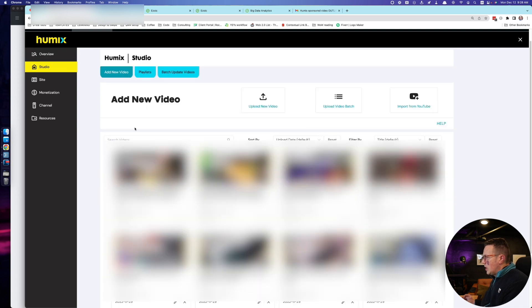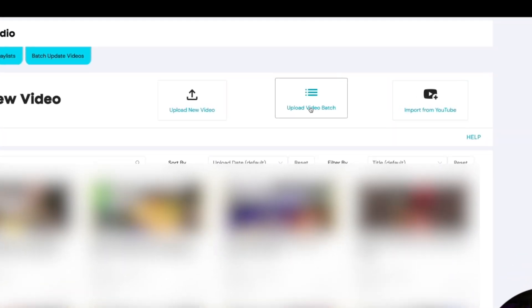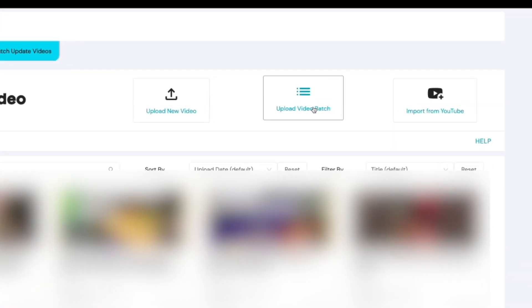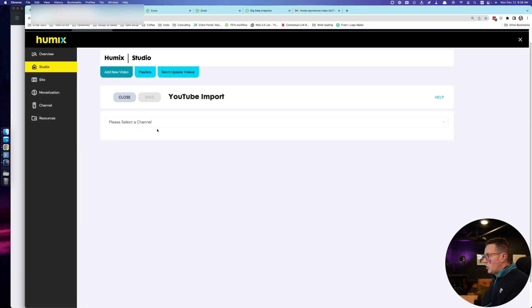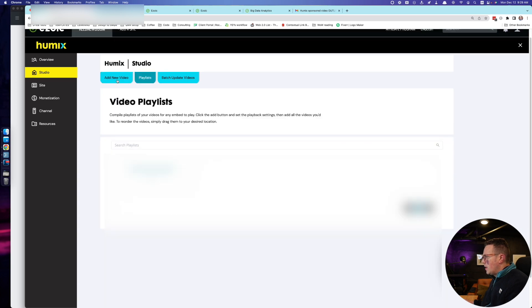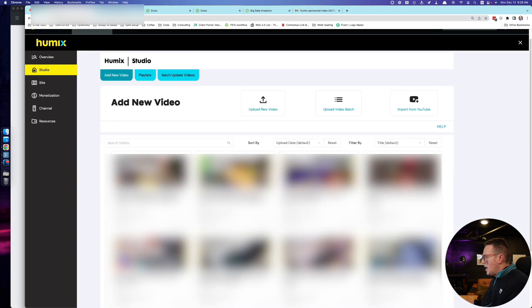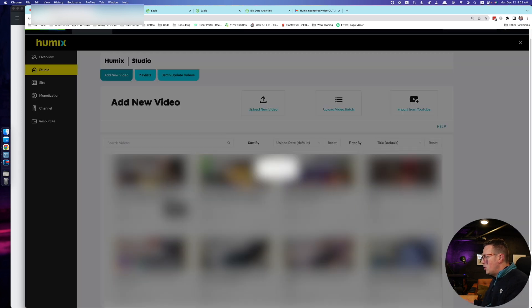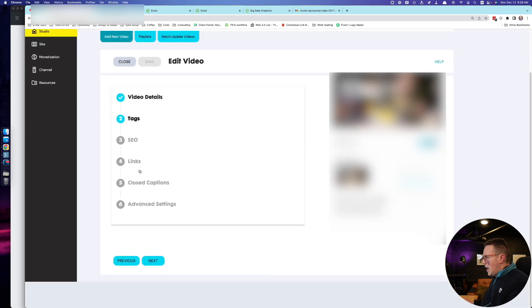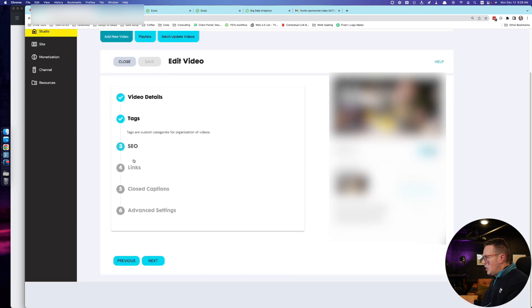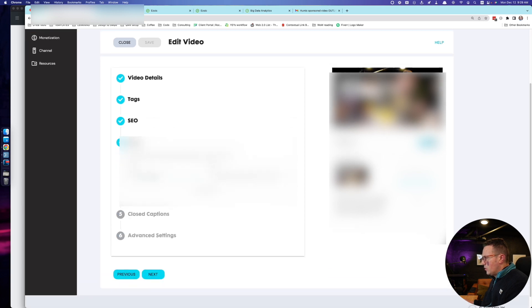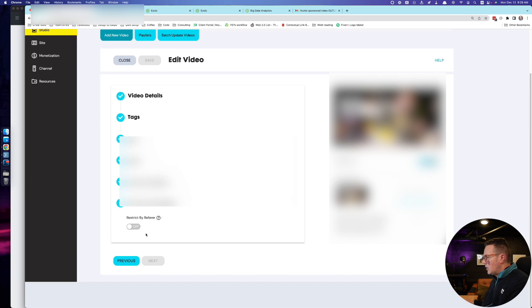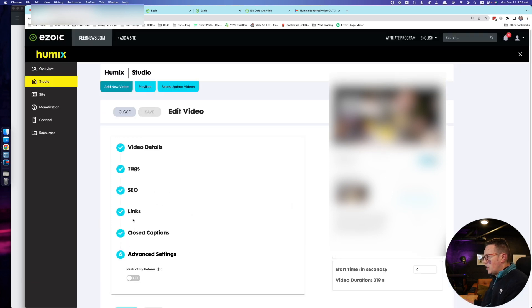The studio tab is actually where you do the majority of your content. You're uploading new videos, uploading videos in batch several at the same time. You can import straight from YouTube, which actually works really well. You select your channel, select which videos you want to import, and it's actually pretty simple. You can also create various playlists and edit your individual videos, SEO settings, title, description, tags, different categories and keywords. You can add links in your videos, closed captions, advanced settings, a whole bunch of stuff. You can make these public or private.